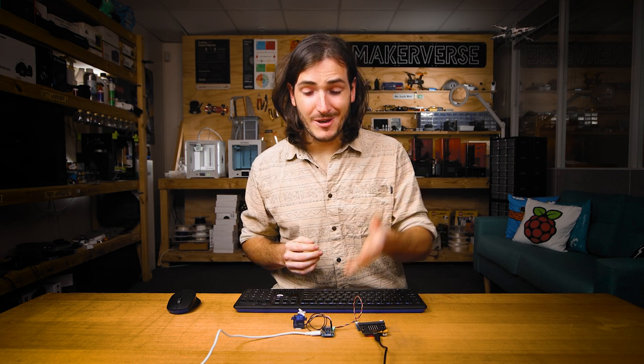And so there you have it, controlling servos with the PicoDev servo driver and a micro:bit. If you make anything cool from these starter projects, or you just have some questions, let us know on our forums. We're full-time makers and happy to help. Until next time, happy making!